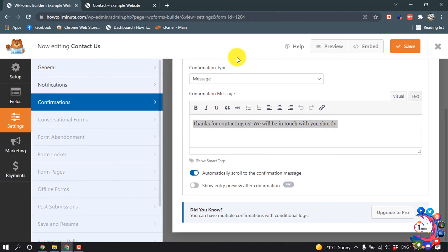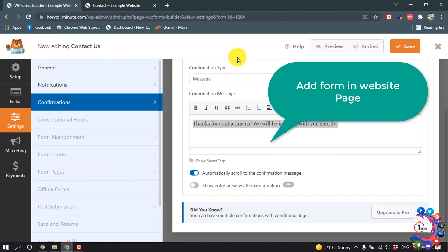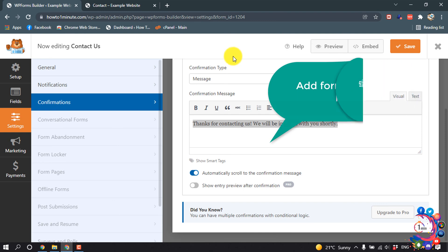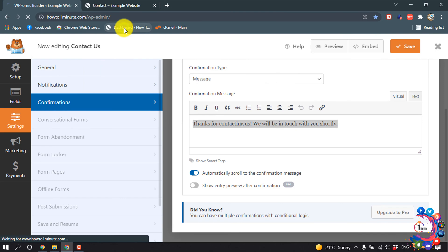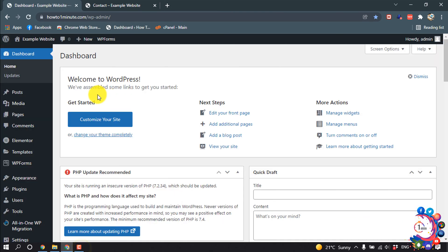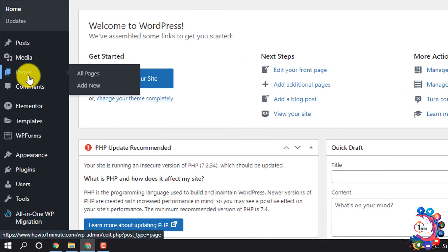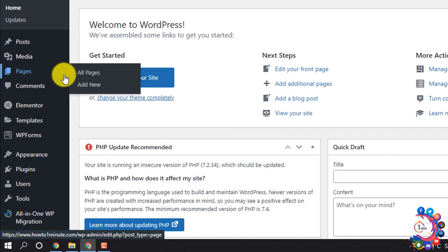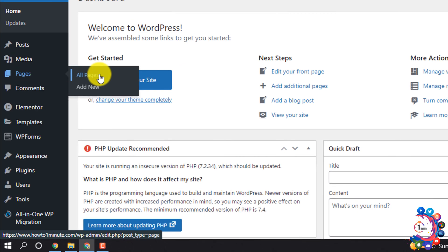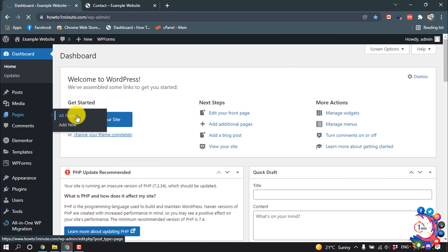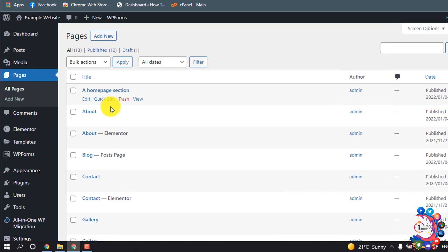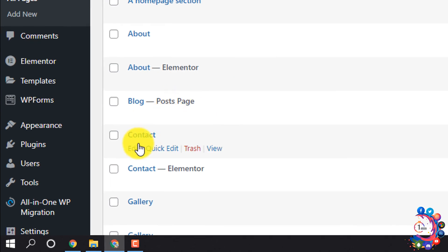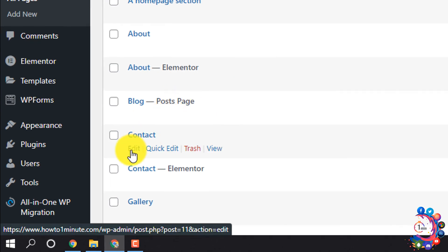My form is ready now. Now I'm going to add this form into my contact us page. For that I'm opening my WordPress dashboard and then I'm clicking on pages, all pages, and I'm clicking on edit.